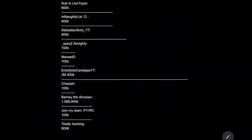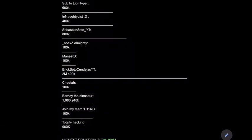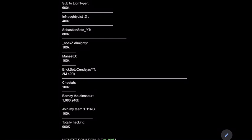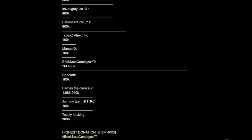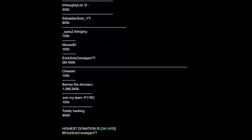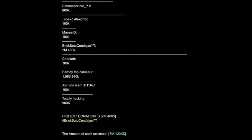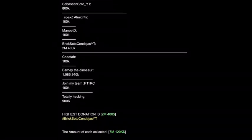Now for our shoutouts. Shoutout to Sub2LionTyper, and shoutout to Innaudilus, shoutout to SebastianSotoYT, shoutout to SpazeXZalmighty, I don't know how to say that, shoutout to ManitD, shoutout to EricSotoCendejasYT, and shoutout to Cheetah, shoutout to Barney Dinosaur, shoutout to the team, join my team P11RC, and shoutout to TotallyHacking.